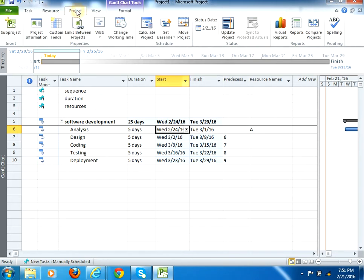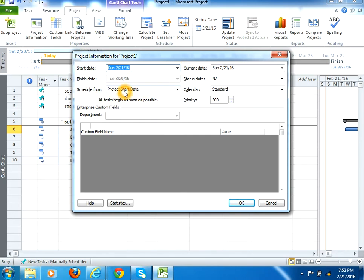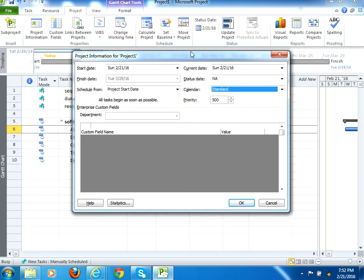Here on the project tab, there is a section project information. You can mention the start date here, the current date, the schedule form section, and the calendar, which is basically a standard, night shift, my calendar, copy of standard, 24 hours. So these are the calendars which are basically you can mention here.